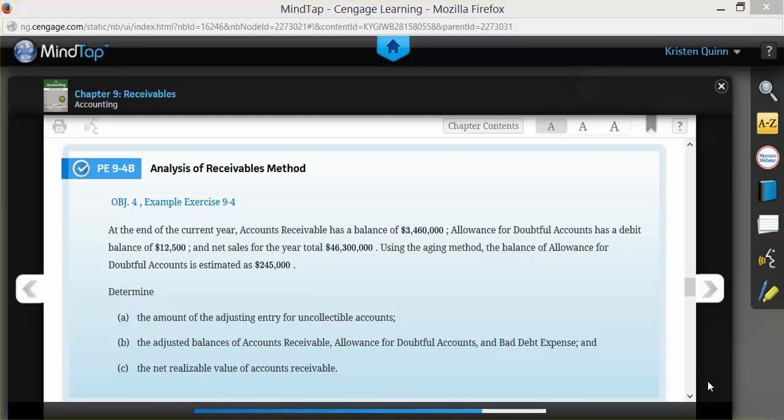You will notice that this is the same information that was given to us in practice exercise 9.3b. However, we're using a different method to calculate our estimate.